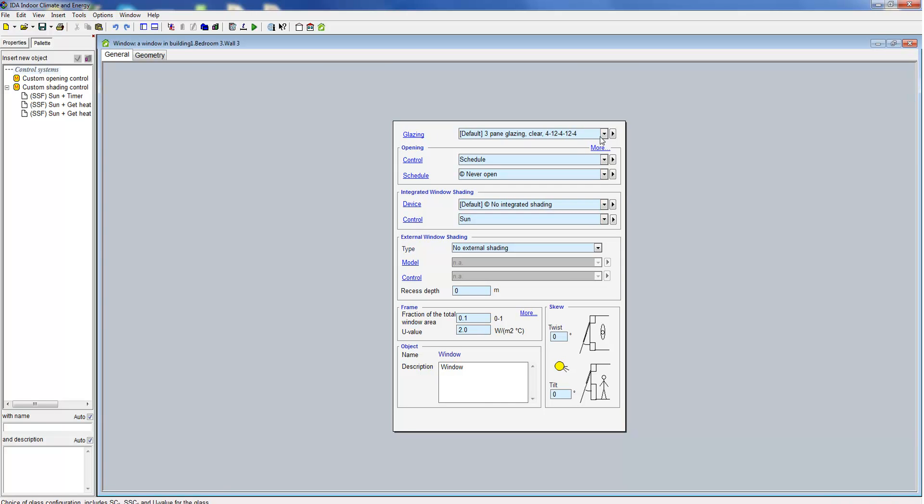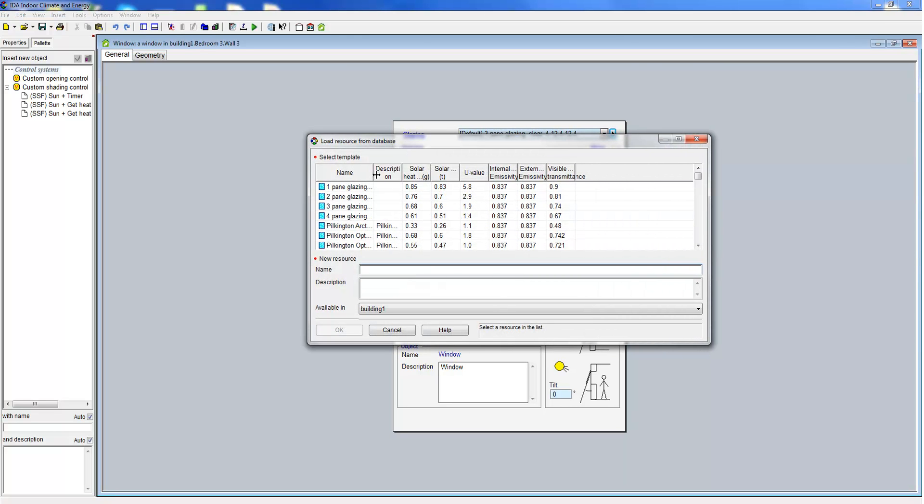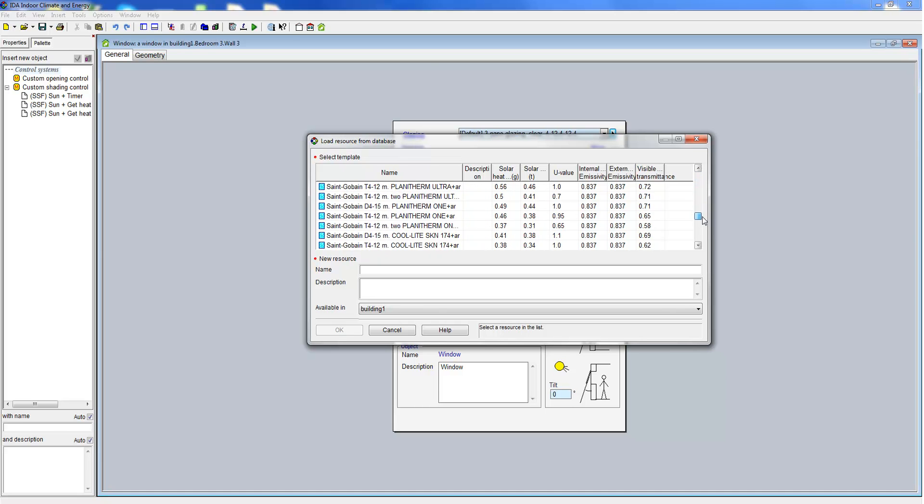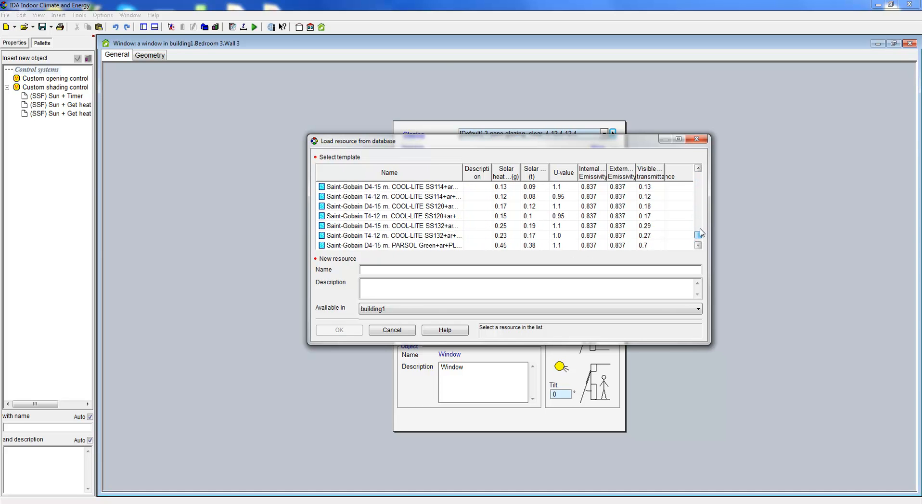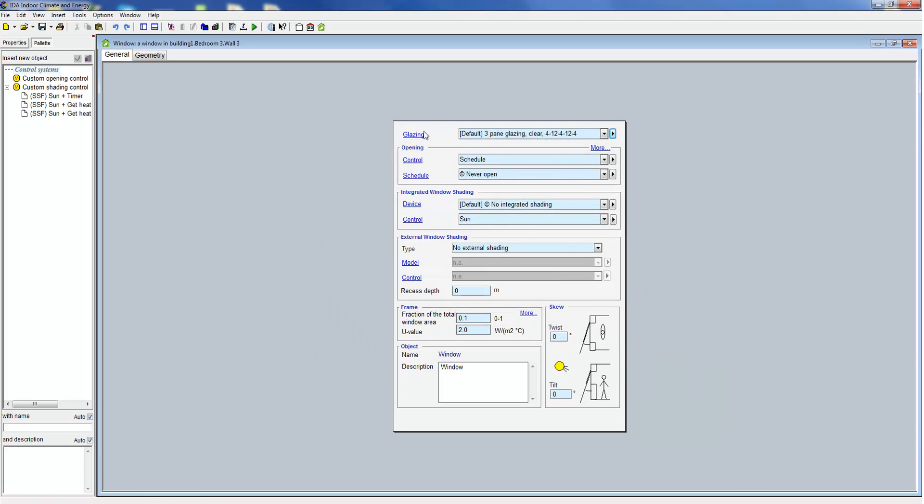At the top of the input form the user specifies the glazing. IDA ICE contains a database for the user to select from. Of course it is also possible to define your own glazing type and save it to the database.